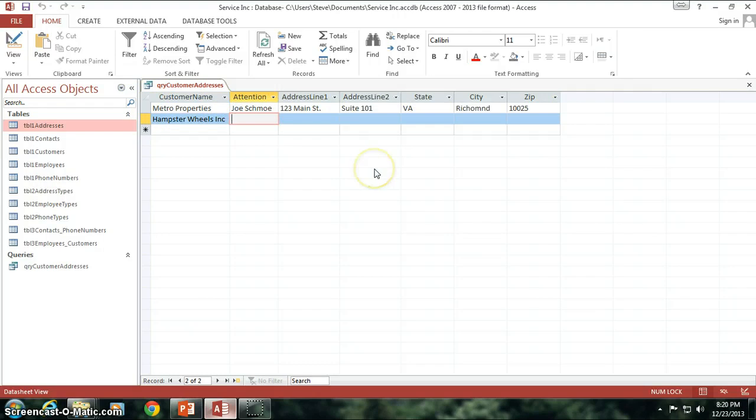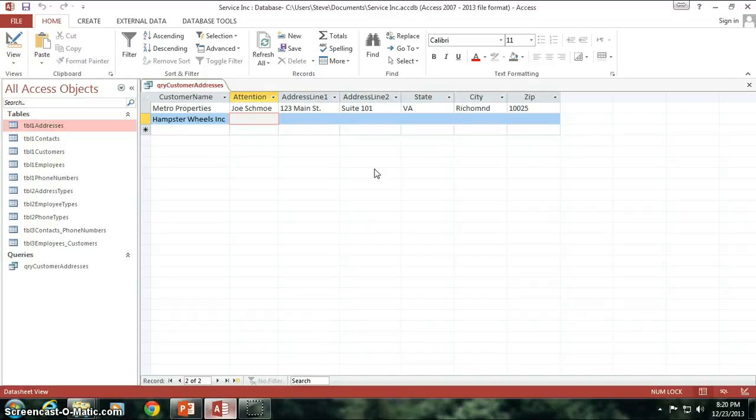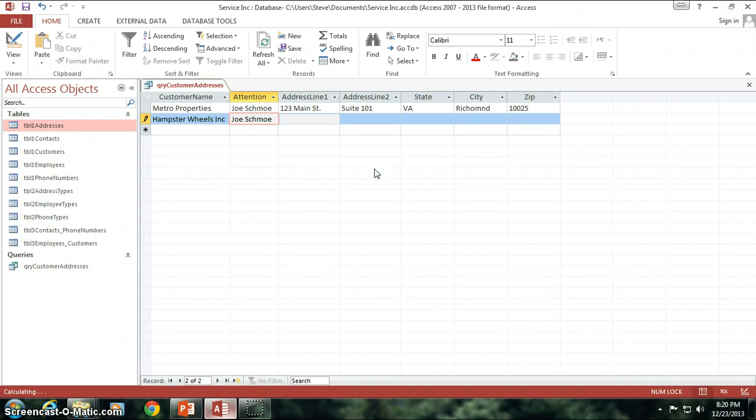So this is really handy actually if you think about it, because I see a list of all of my customers and all of their addresses and right from this screen, this is really cool, I can go ahead and enter my information for this client.